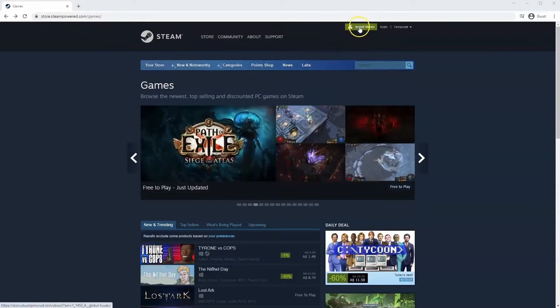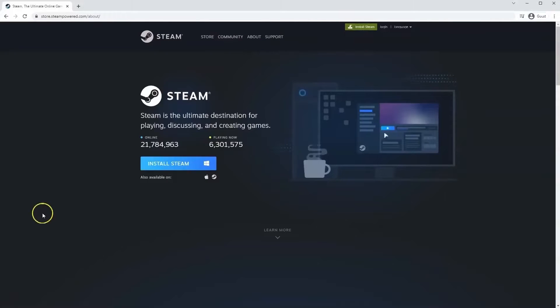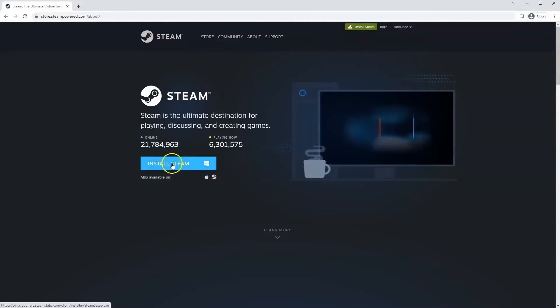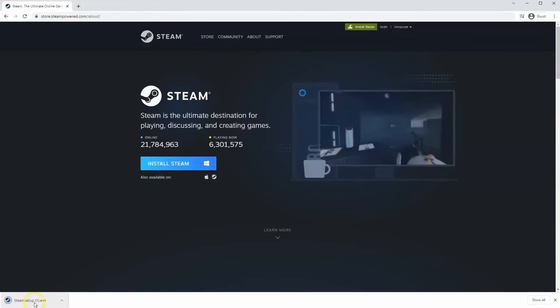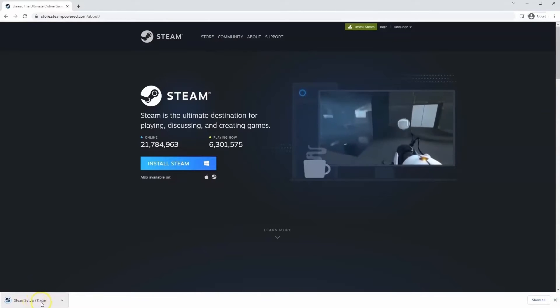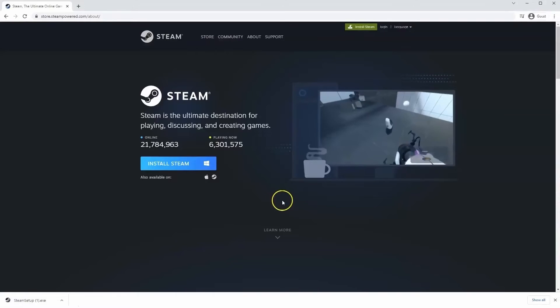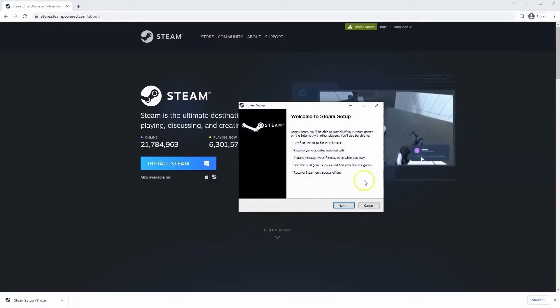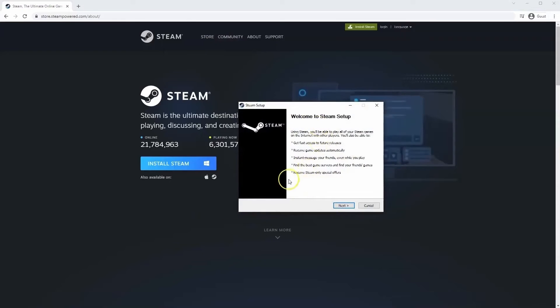Once this page loads you'll just go to install Steam at the top middle of the screen. Once this page loads here you'll click install Steam, then the exe file will load up in the bottom left hand corner. Click on that and then once you have this window up here click yes and then that will take you through to the steps to install Steam on your system.